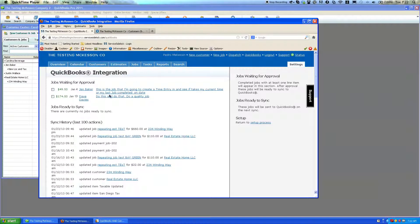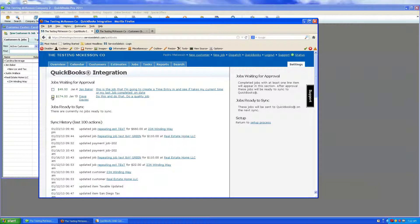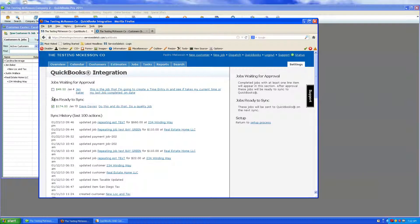So here I have my Service Sidekick account, and I'm in the QuickBooks integration page. I want to check off any of these jobs that I want to sync, so I'm going to pick one.